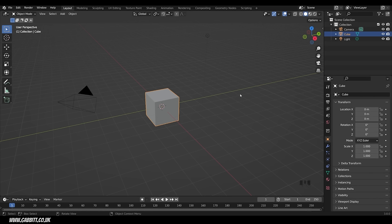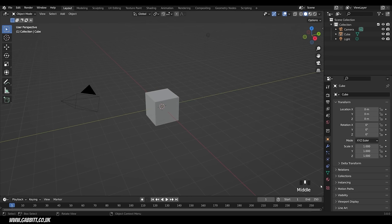At first Blender can seem very intimidating. It's an extremely complicated program so we'll build up your knowledge step by step. We'll start with what's called the viewport — this window that comes across the bottom and up the top. In my viewport I've got an add-on which will show you the keys I'm pressing down at the bottom.